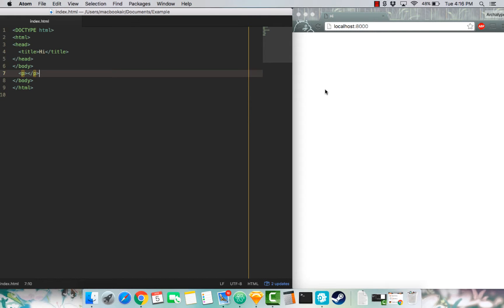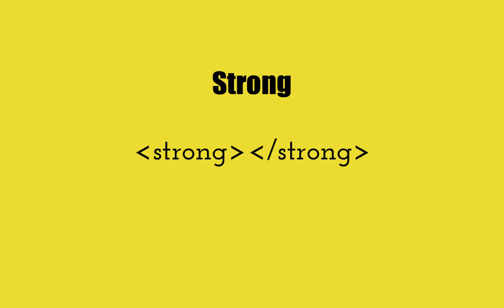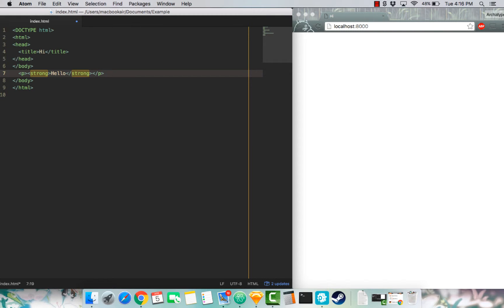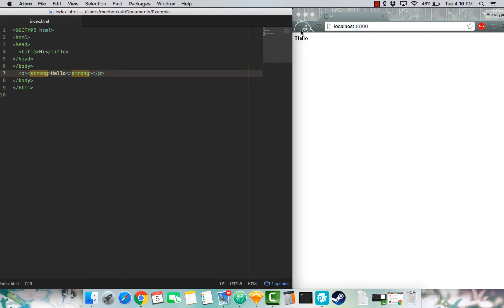I'm going to start off with strong. Strong adds bold to your text to signify a great amount of importance. I'm going to demonstrate that right here. See it right up here. It says hello in bold.